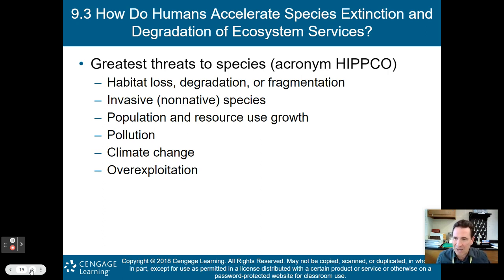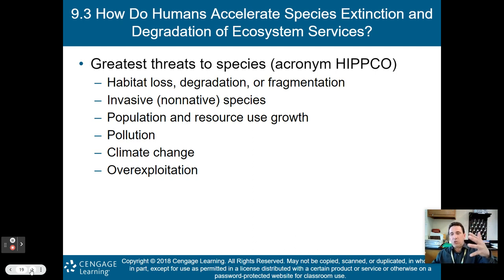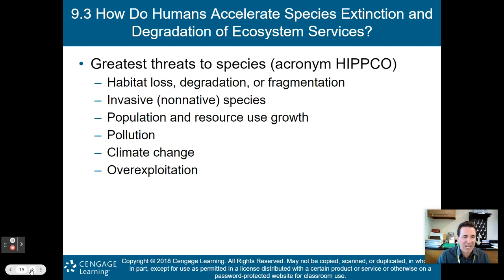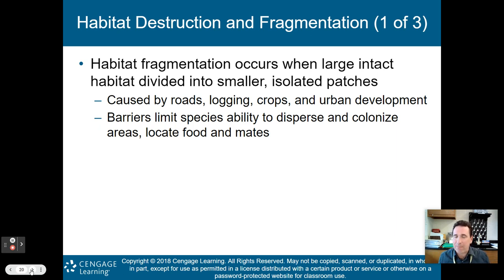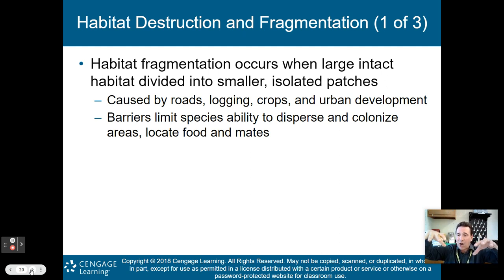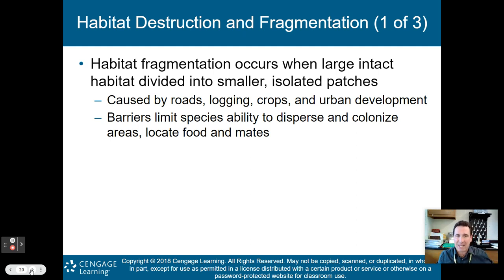Definitely memorize HIPCO and what each letter means — habitat loss, invasive species, pollution, climate change, and over-exploitation. Habitat fragmentation occurs when large intact habitats are divided into smaller isolated patches, caused by roads, logging, crops, or urban development. For example, if you build houses within a forest, you cut areas and fragment it into smaller, isolated sections.